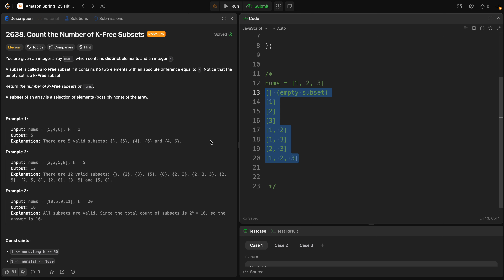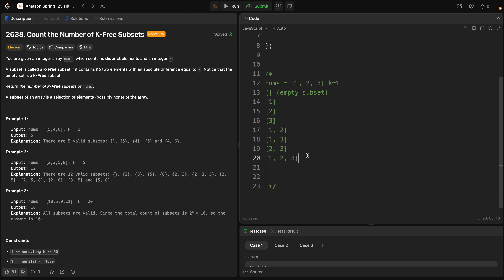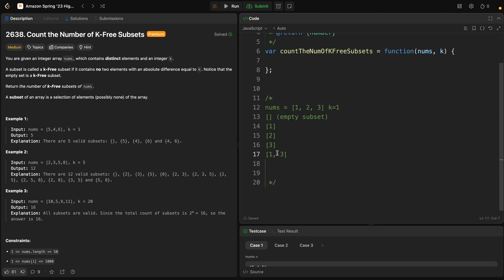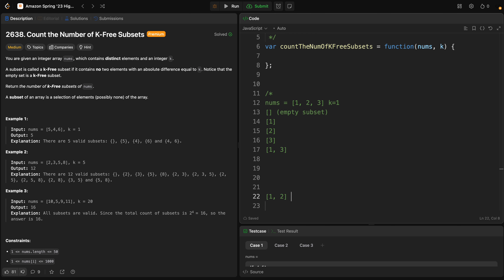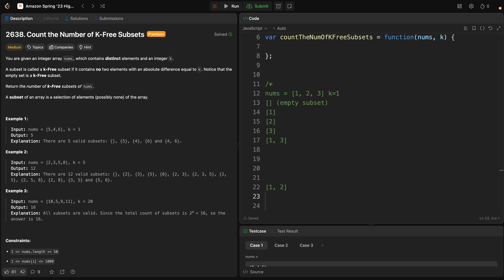So what is a k-free subset? A subset is k-free if no two elements in the subset have an absolute difference of k. For example, if k equals 1, the k-free subsets will change. One and two, and two and three, are not k-free because the absolute difference between one and two, and two and three, is equal to k which is one.